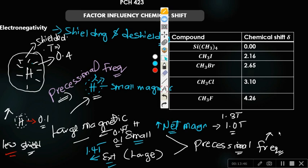The higher the precessional frequency, the higher the chemical shift value. The lower the net magnetic field, the lower the precessional frequency, and the lower the chemical shift values. So if a particular nucleus is shielded, it will have a low chemical shift. If a nucleus is less shielded or deshielded, it will have a high chemical shift.